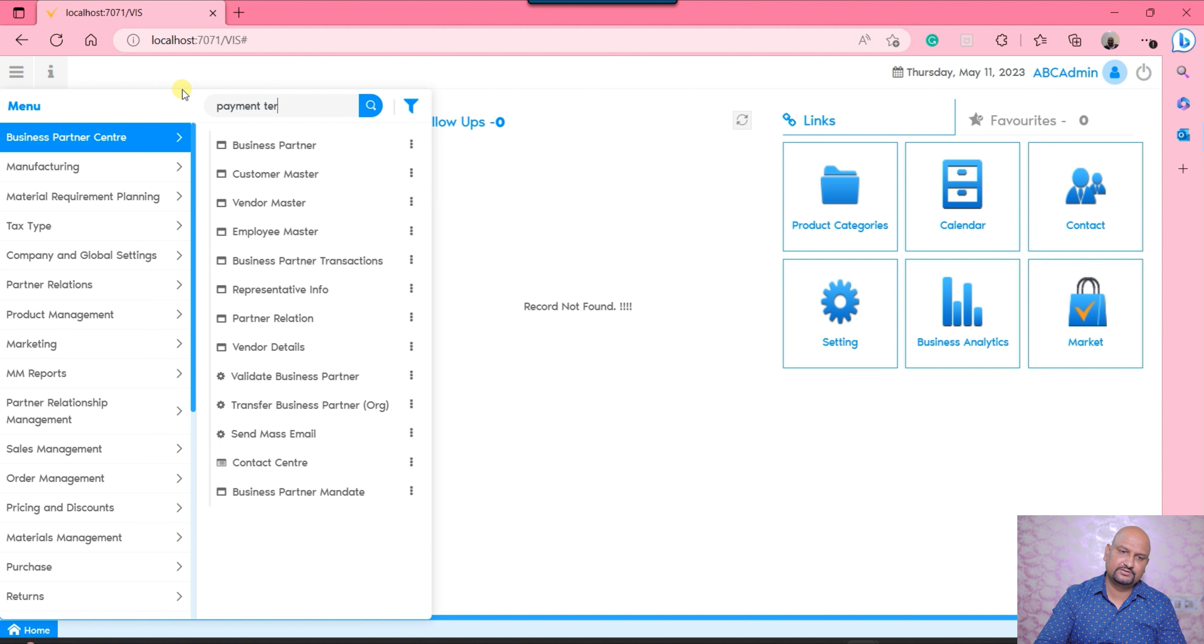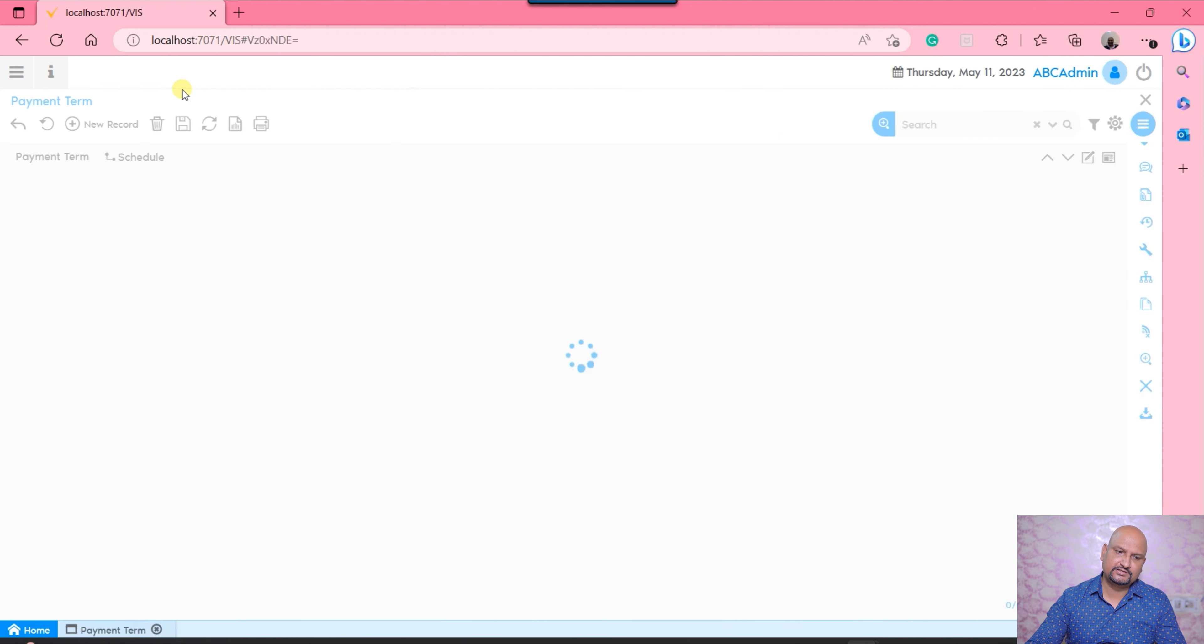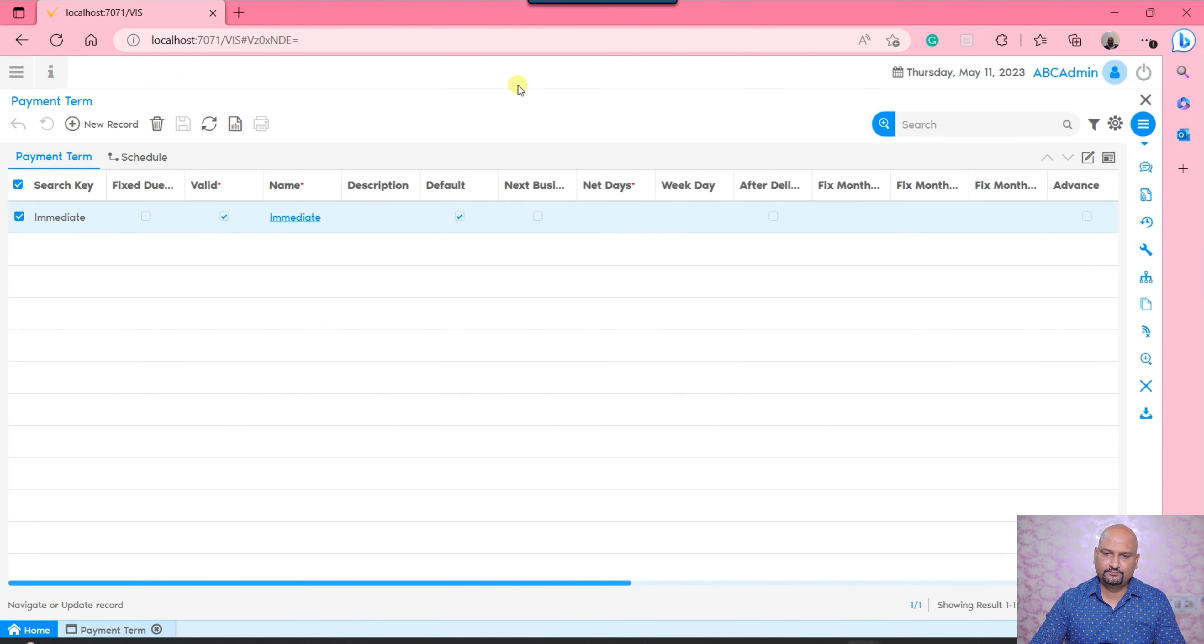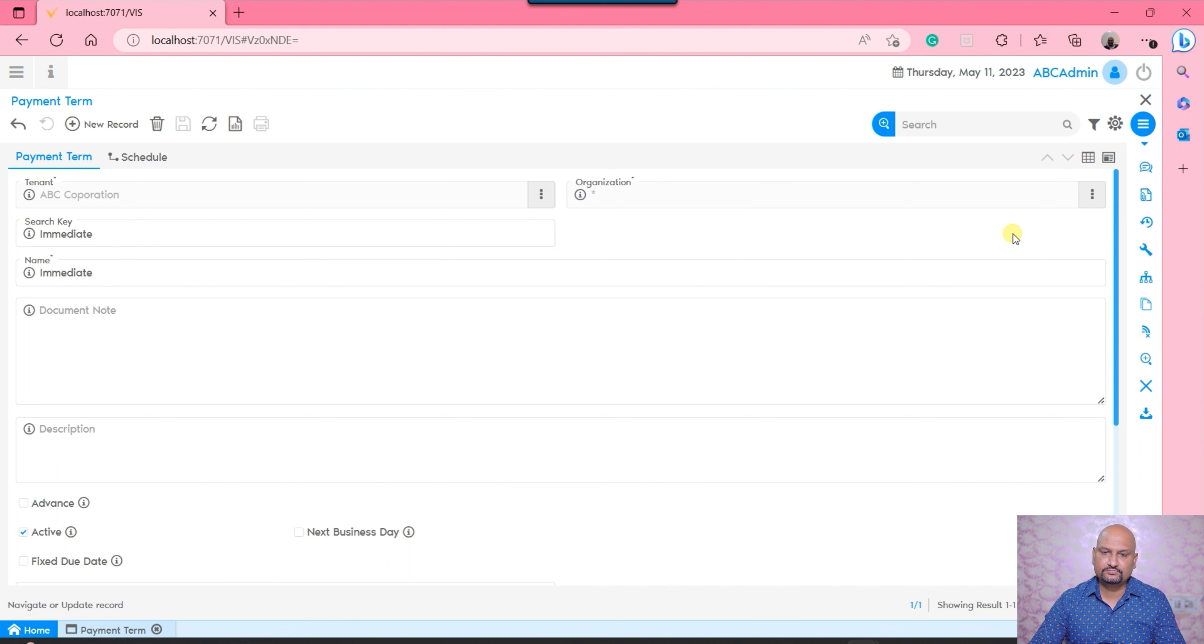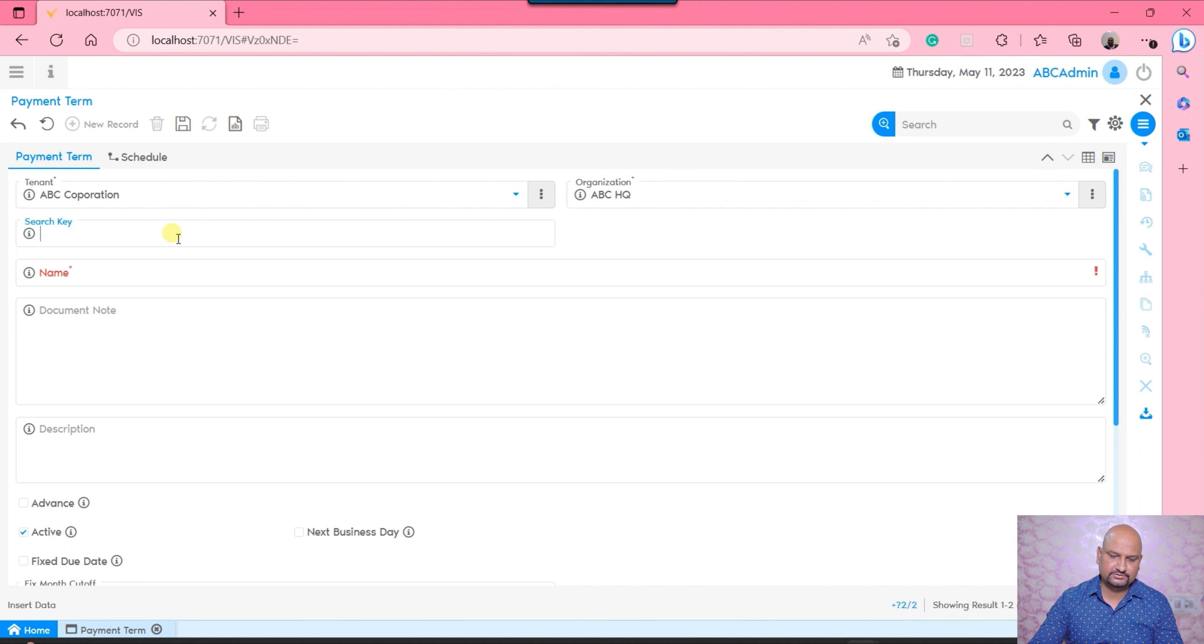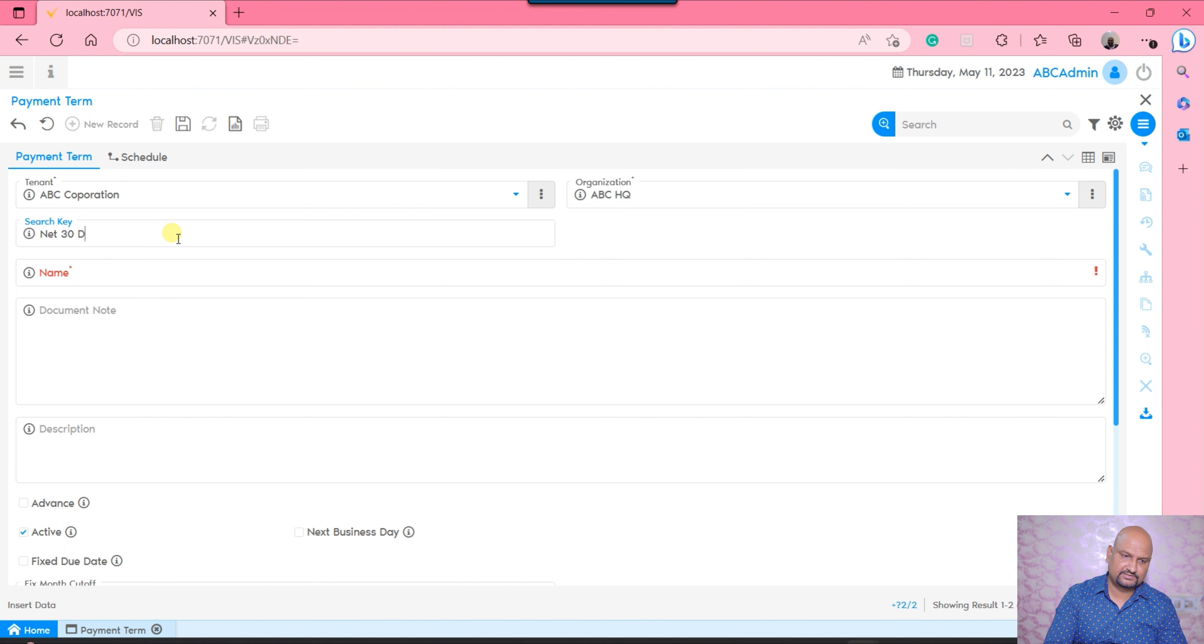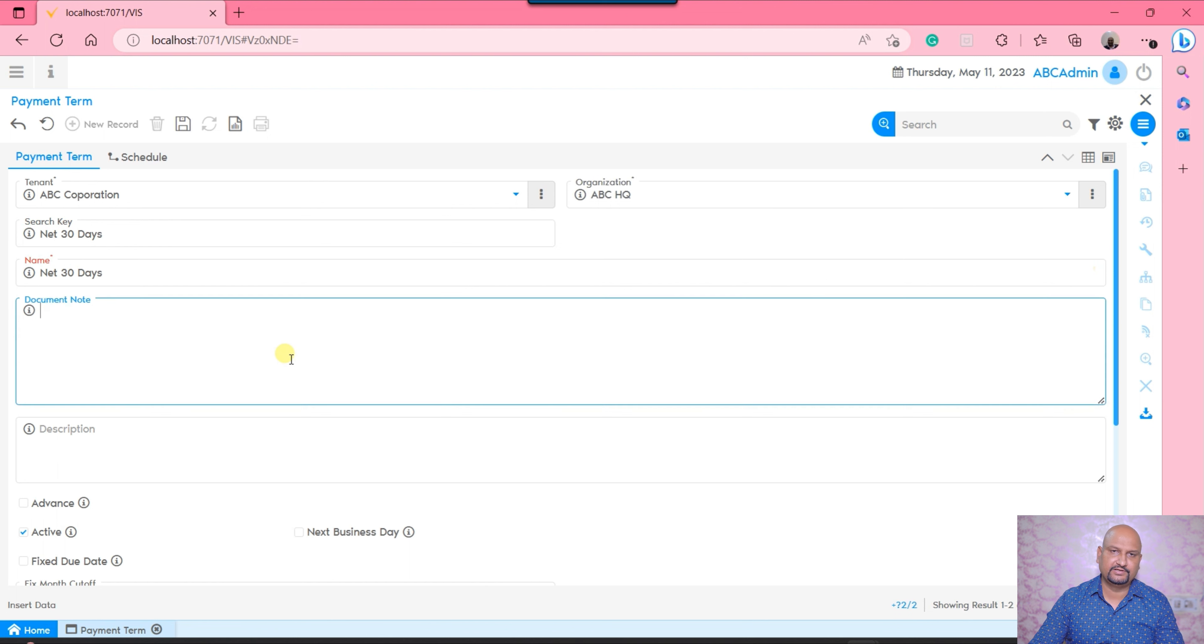Here at the landing page, we need to open the payment term window by using the search utility available at the menu. Here is the payment term - one of the default payment terms gets generated by the system during tenant creation, which is the immediate payment term. If you want to create, let's say, Net 30 days, you would be able to generate those. So let's say I want to generate Net 30 days.